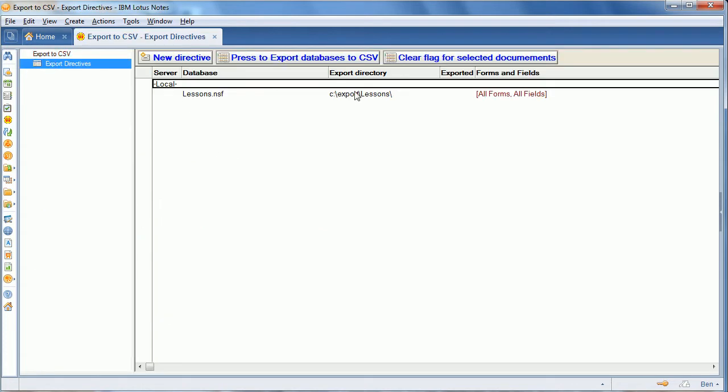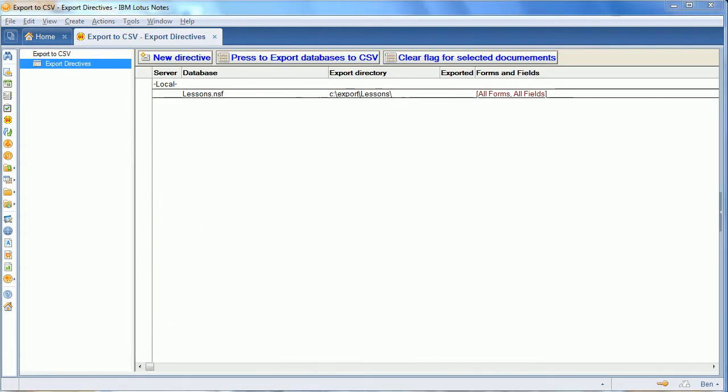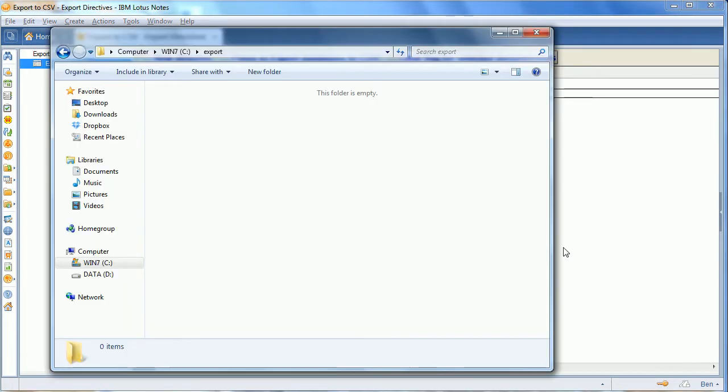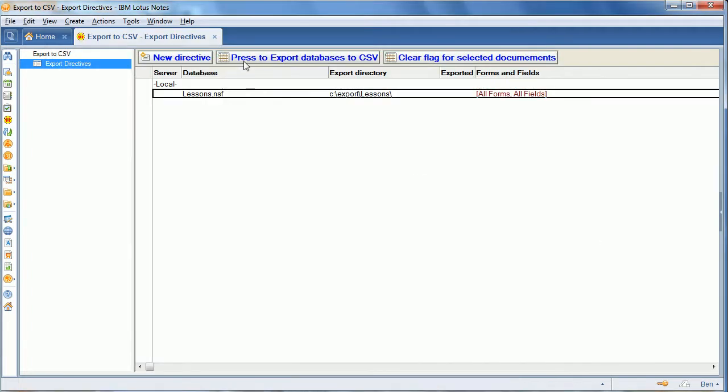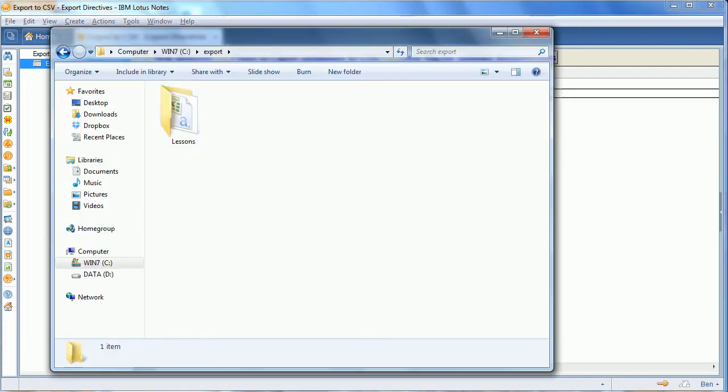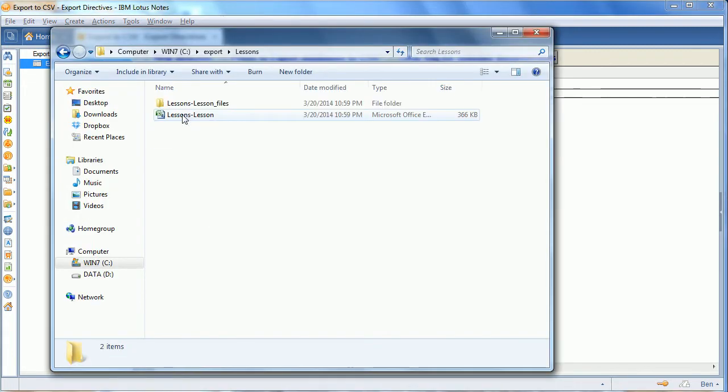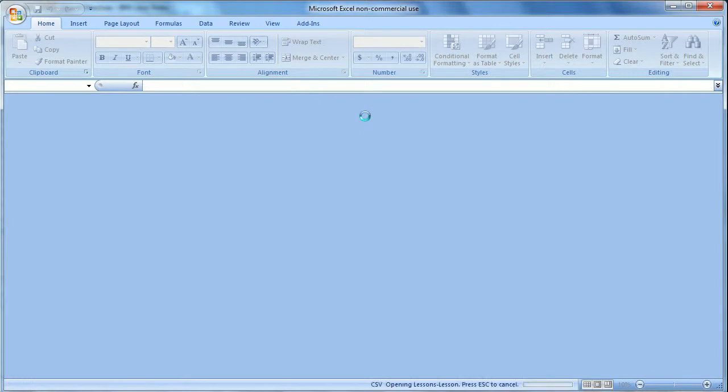And then we can run the agent. You don't need a developer for this. There's the export directory. Click this and switch over. And we'll see there's now a lessons subdirectory and there's the CSV file.